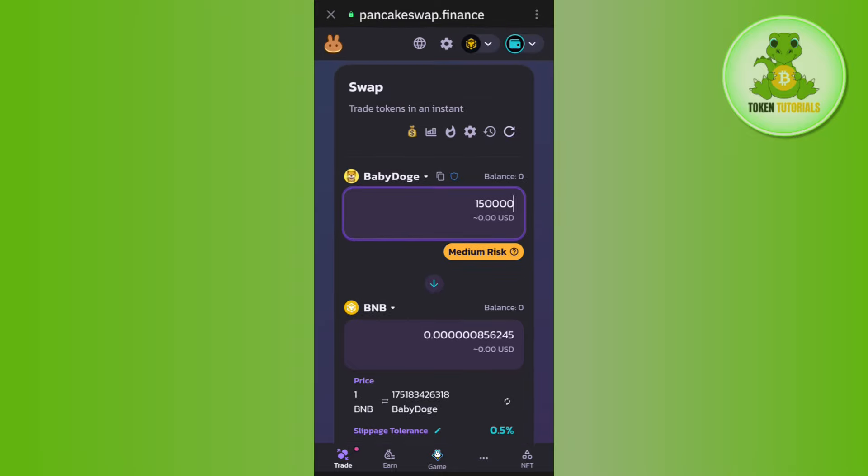You will be able to get BNB in your Trust Wallet. If the video was helpful, then don't forget to like the video and subscribe to the channel. Thank you so much for watching.